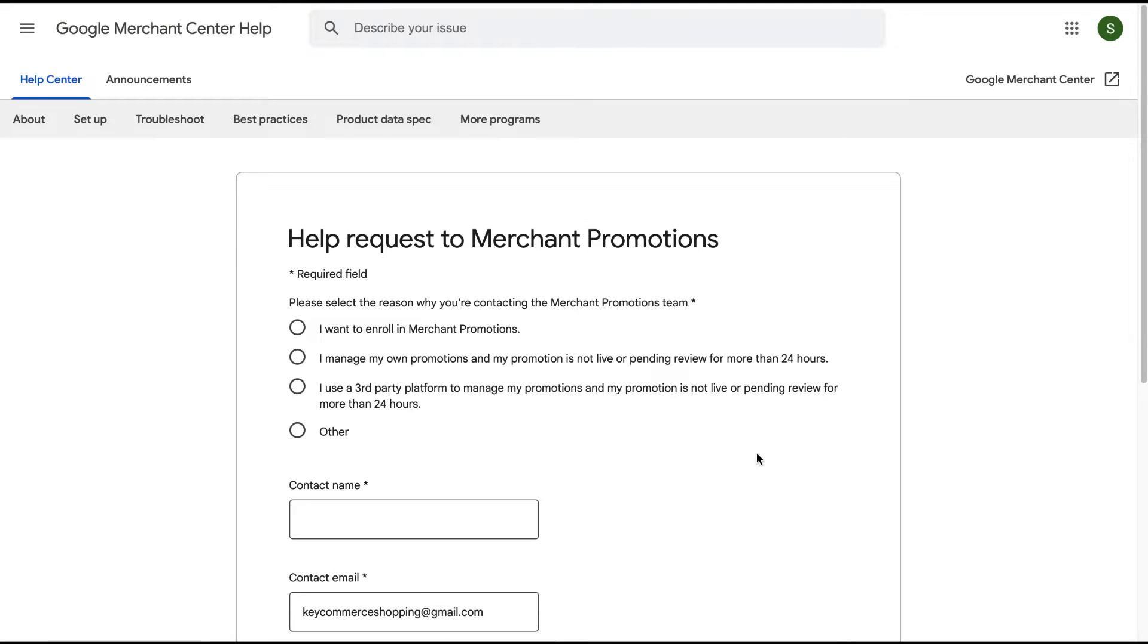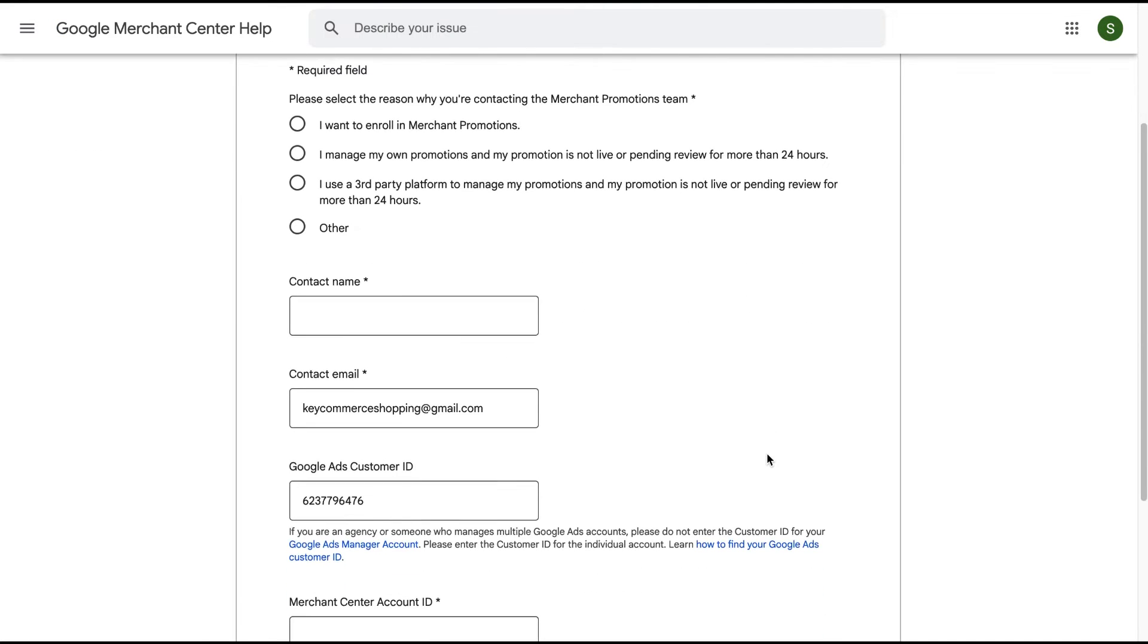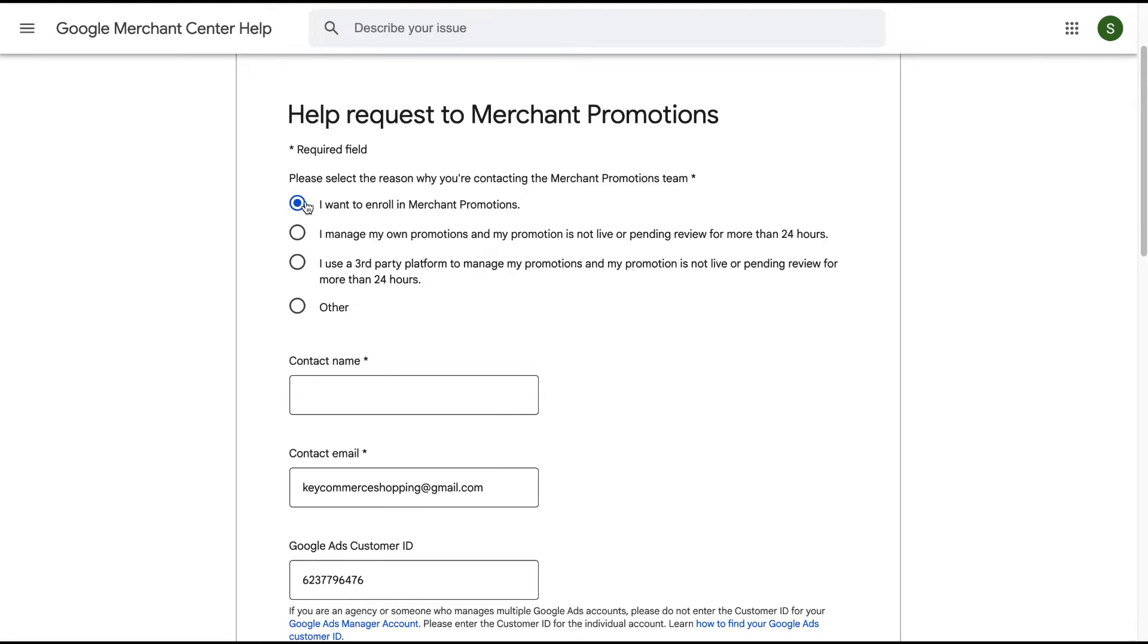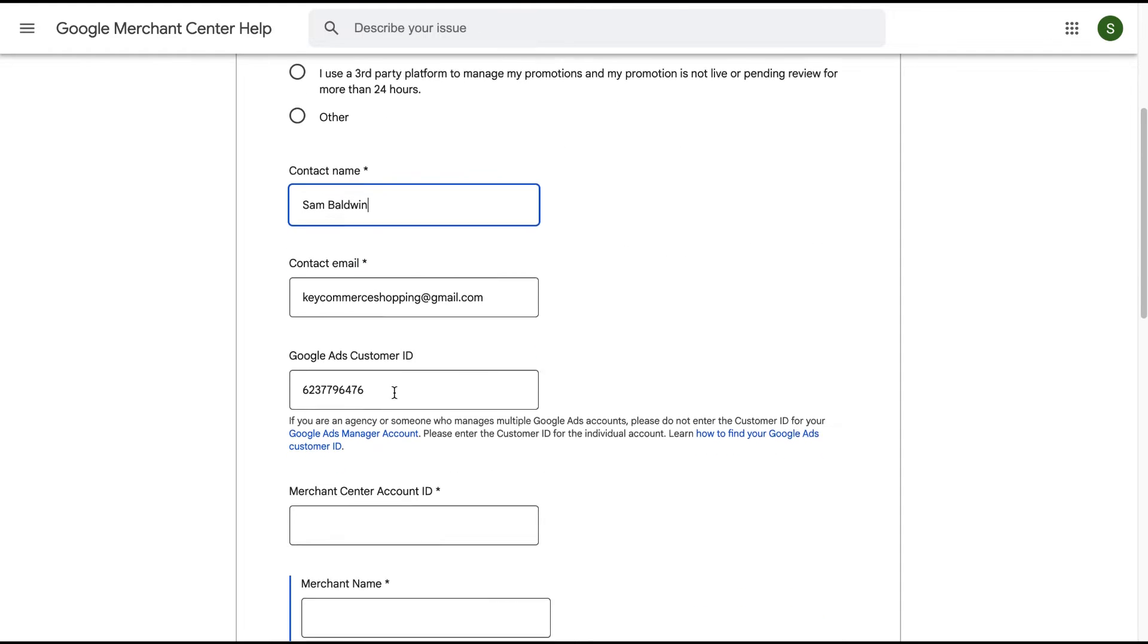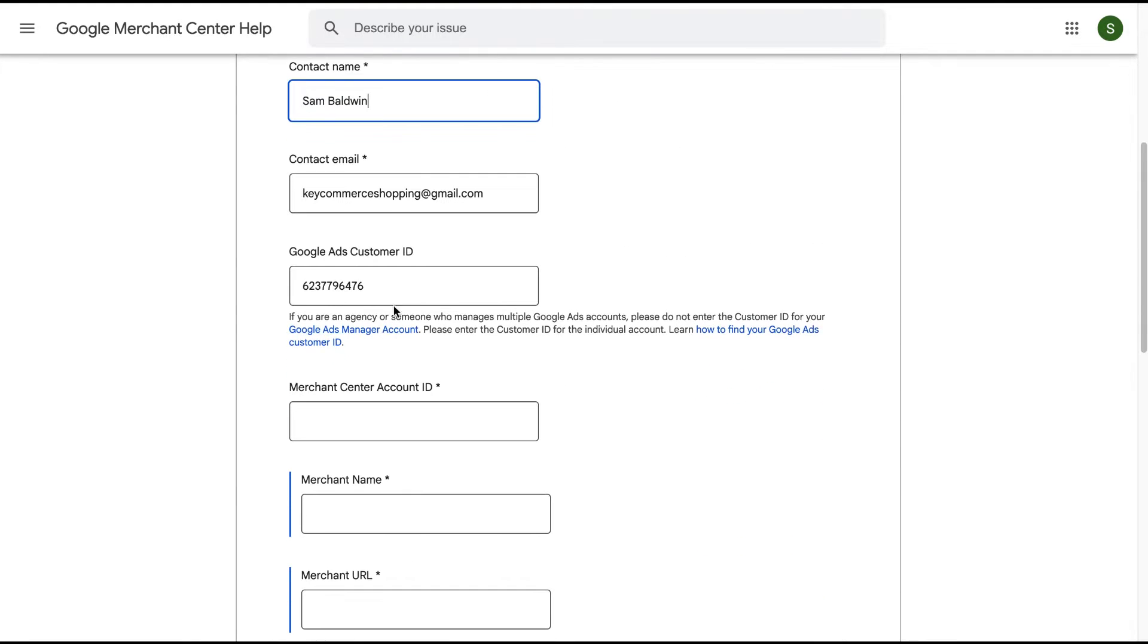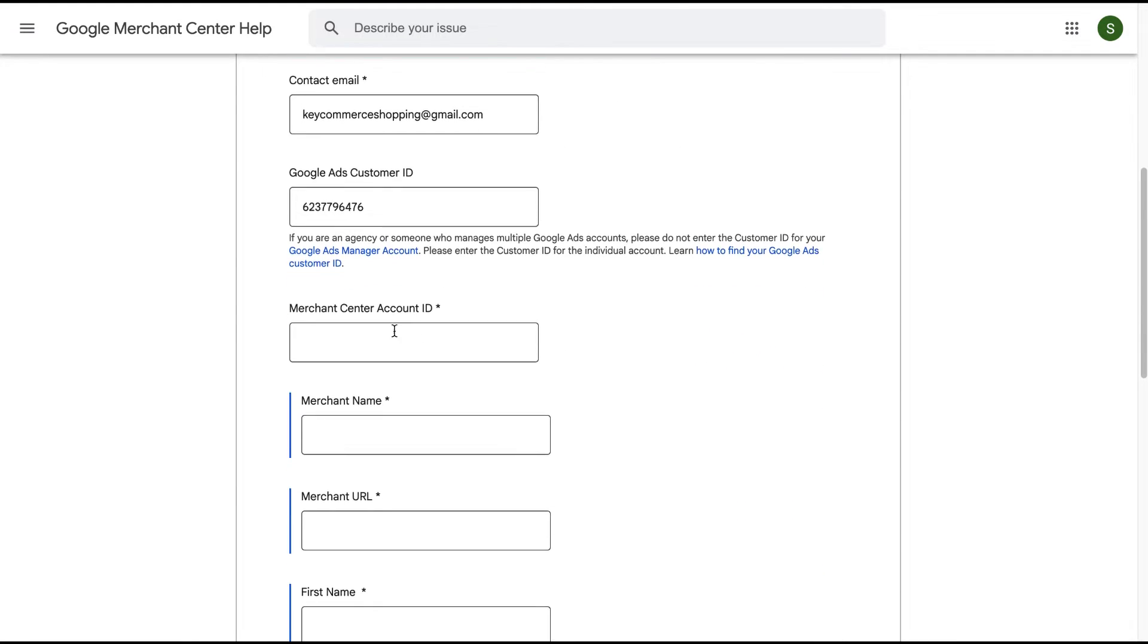We'll then have to fill out this form with our information and wait. Let's do this together really quickly. We're going to select the first one: I want to enroll in merchant promotions. We're going to put in our contact name, our Google Ads customer ID, our merchant center ID.